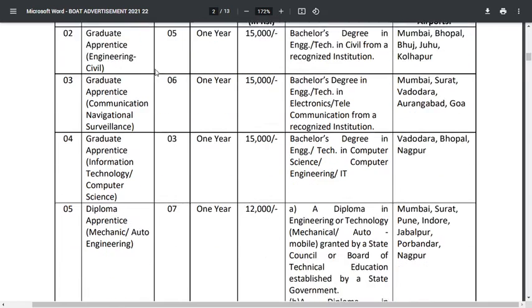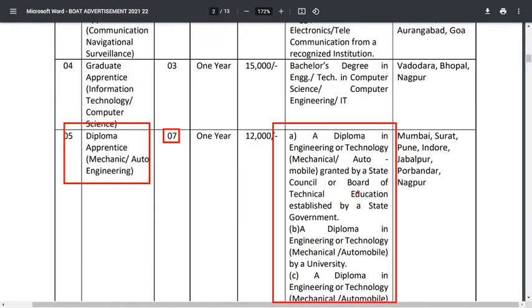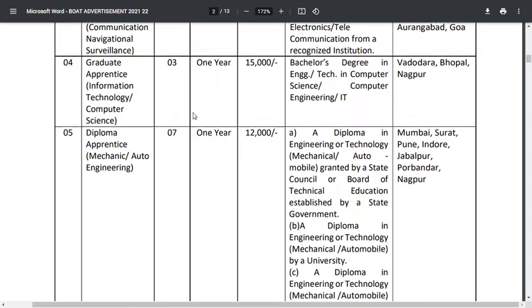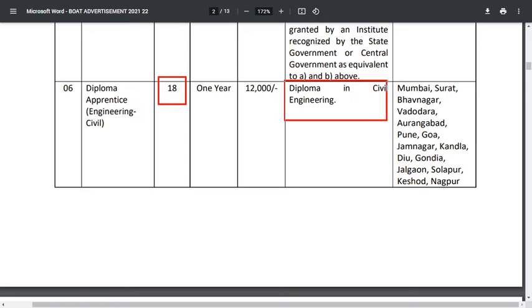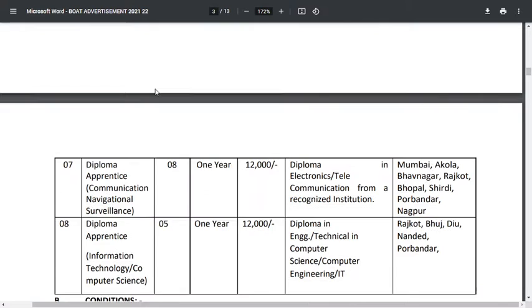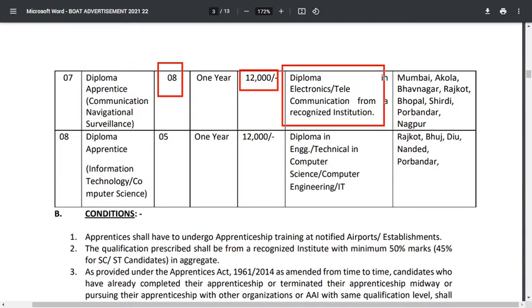For diploma apprentice in mechanical or automobile, seven vacancies are available and a diploma in mechanical or allied groups or automobile is required. For civil engineering diploma apprentice, 18 vacancies are available and a diploma in civil engineering is required. The stipend given to diploma apprentices is ₹12,000 per month. For communication navigation surveillance, 12,000 is the stipend and a diploma in electronics or telecommunications is required.